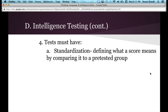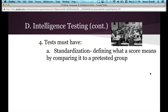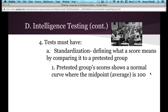They'll have that random sample take the test, and then they will take the average of their scores — whatever the average is — and make that the normal, the average score of the intelligence test. So the pre-tested group scores show a normal curve where the midpoint or the average is set to 100.